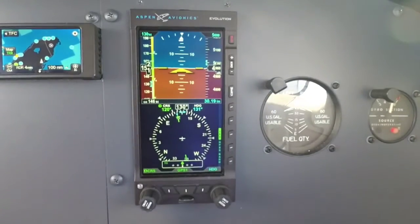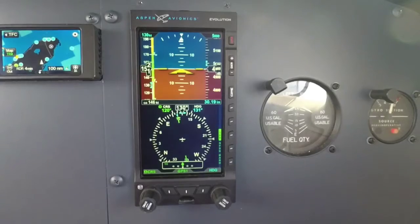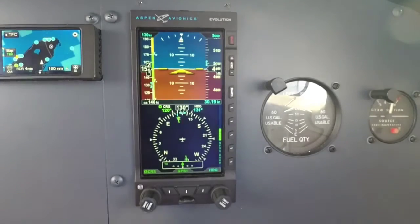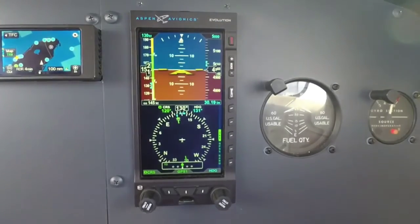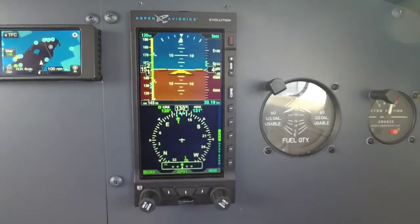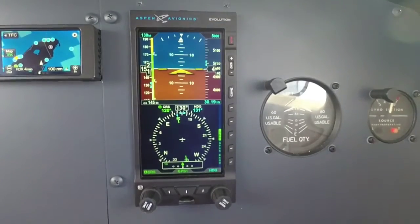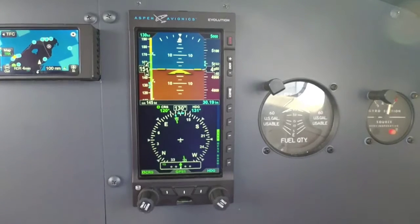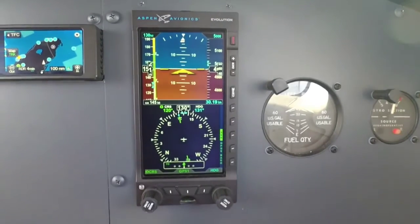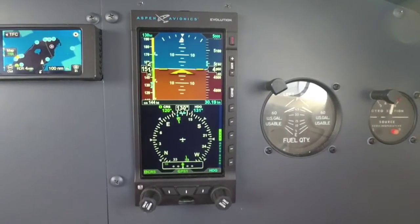Hello everyone, Scott Smith here with Aspen Avionics coming to you from 5,000 feet. I've got the E-5 here, and I wanted to go over how we present the same information as an HSI, just in a little different manner. We're getting a lot of questions on that, and I wanted to cover that for you today.